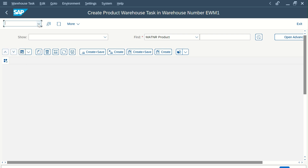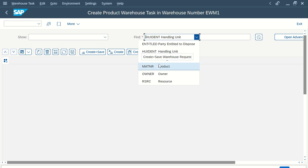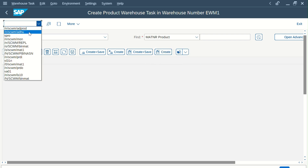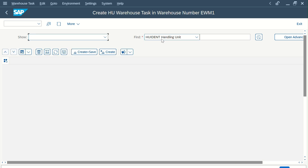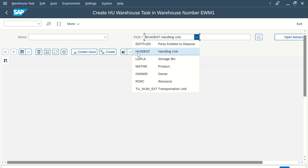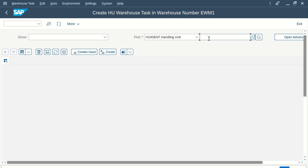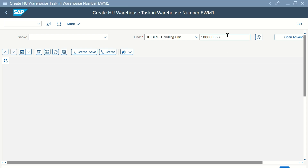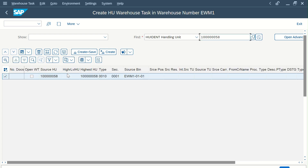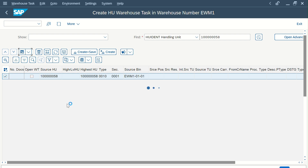Alternatively, you can use transaction /SCWM/ADPROD for the similar screen. Out of these two, you only need to remember one transaction code — you can switch between targeting the handling unit or the product from within the screen. In ADHU, the system is already selecting the handling unit, so enter your HU number and execute. You will find your handling unit; go to form view.